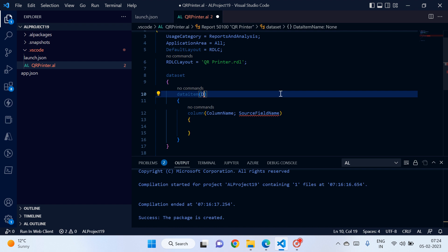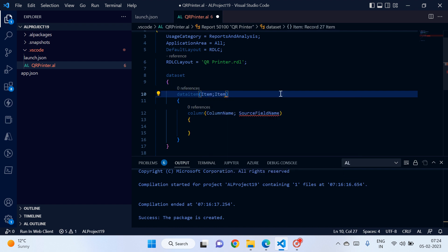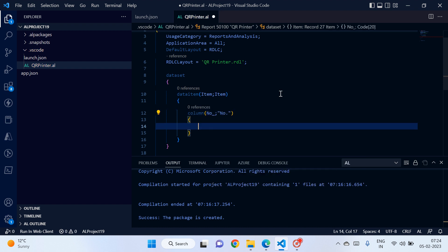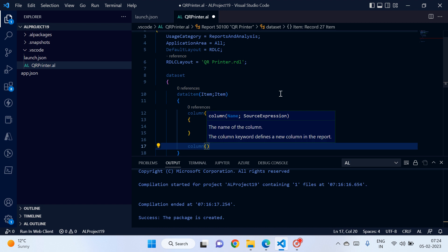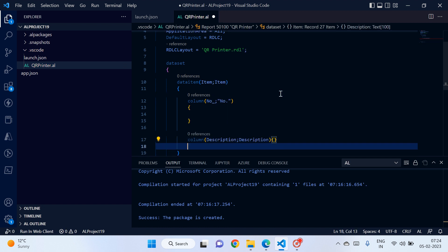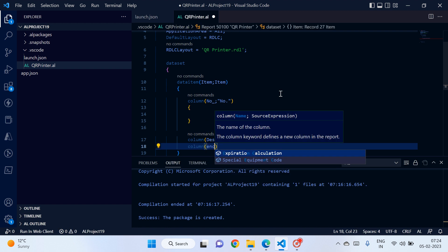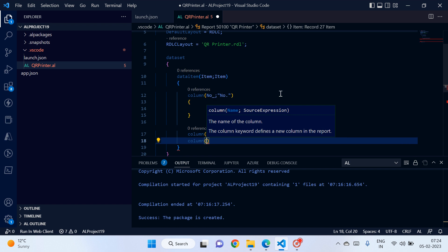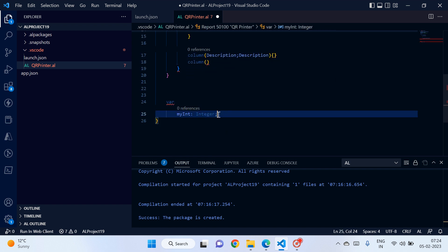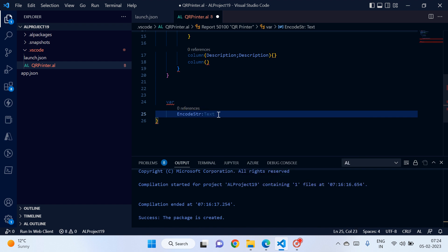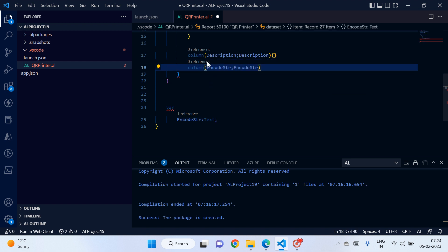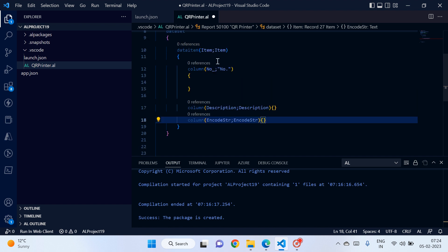Now let's change the data item to table item. And then the columns are, we will take three columns: item number, description, and then the third column will be include encode string. Okay, so let's call this here. Okay, perfect. Now we have added the columns which we want to print in our report.